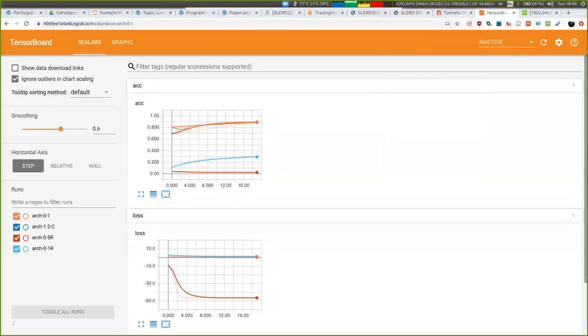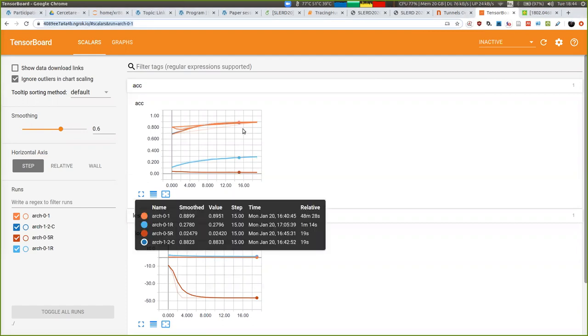So basically, you can see the results in TensorBoard and see exactly how training worked.